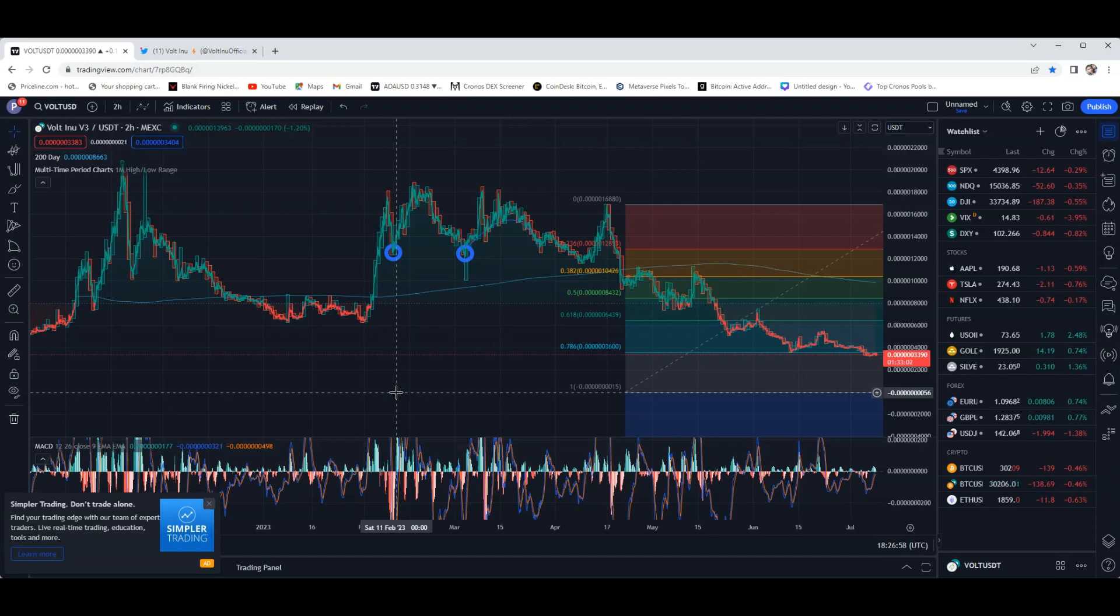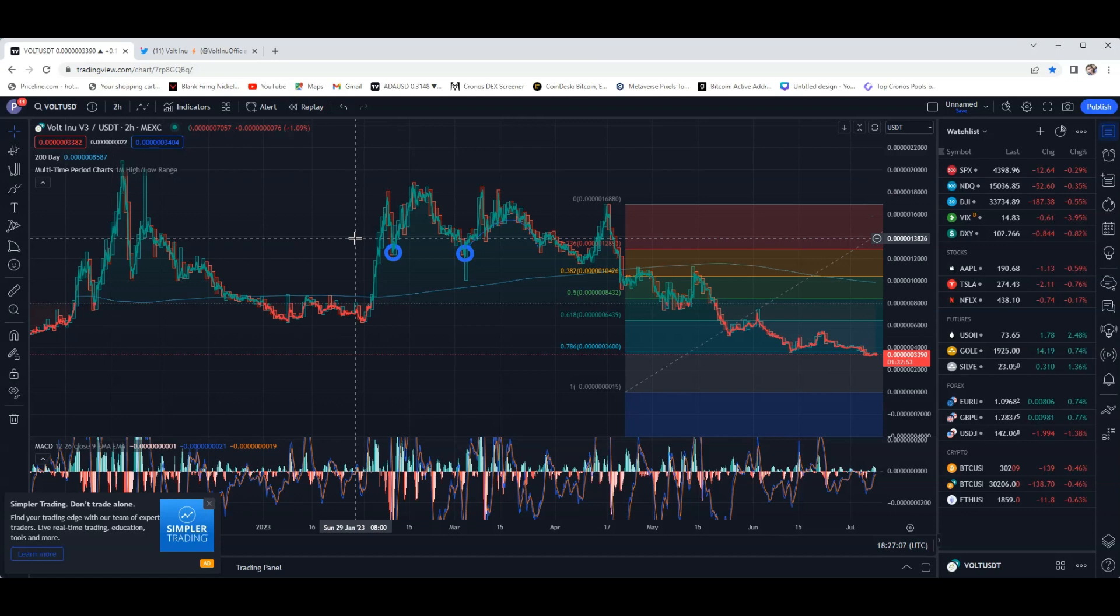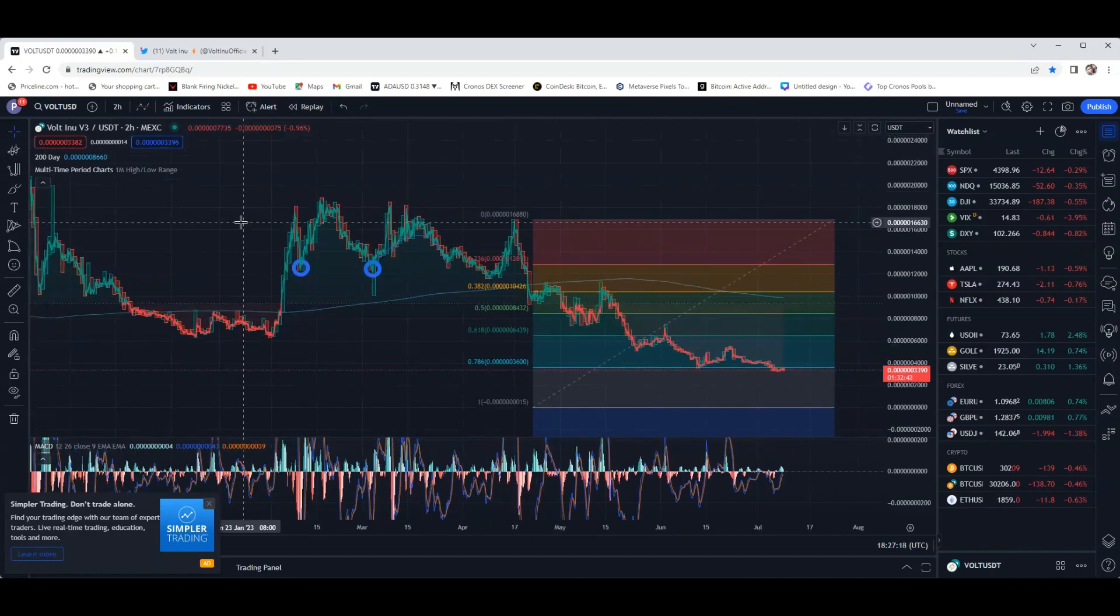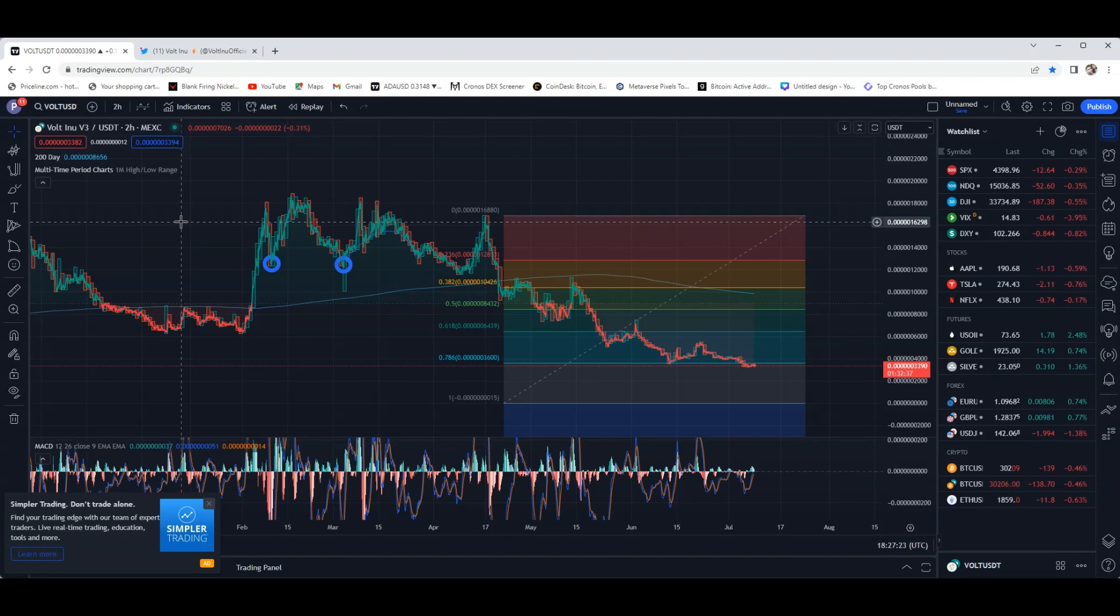Market cap sitting at around - I don't even know, I was looking, I couldn't find it on TradingView but I know I saw it recently where it was like somewhere around $20 or $30 million which is crazy, crazy low. I know for myself, not financial advice, definitely going to be adding to the bags and just keep DCAing into this project because I know long term this is going to pay out for myself. Obviously not financial advice or anything like that.